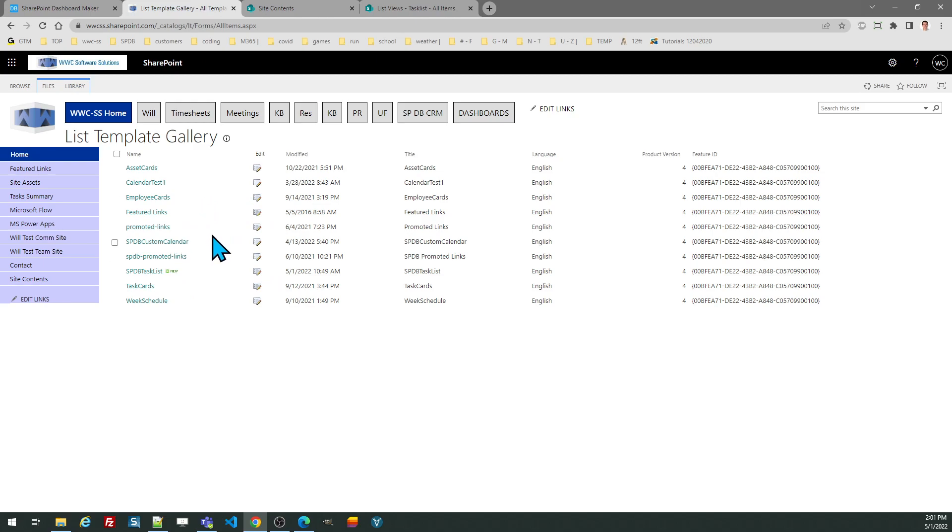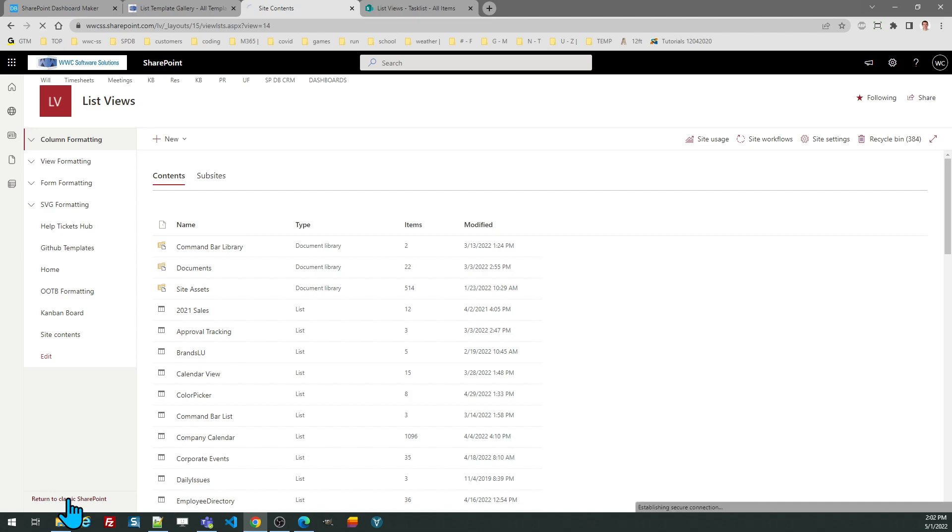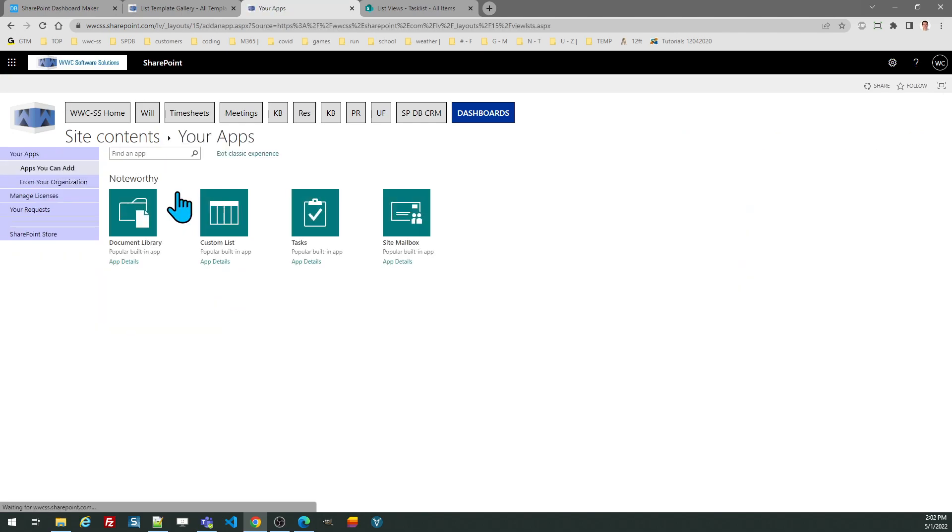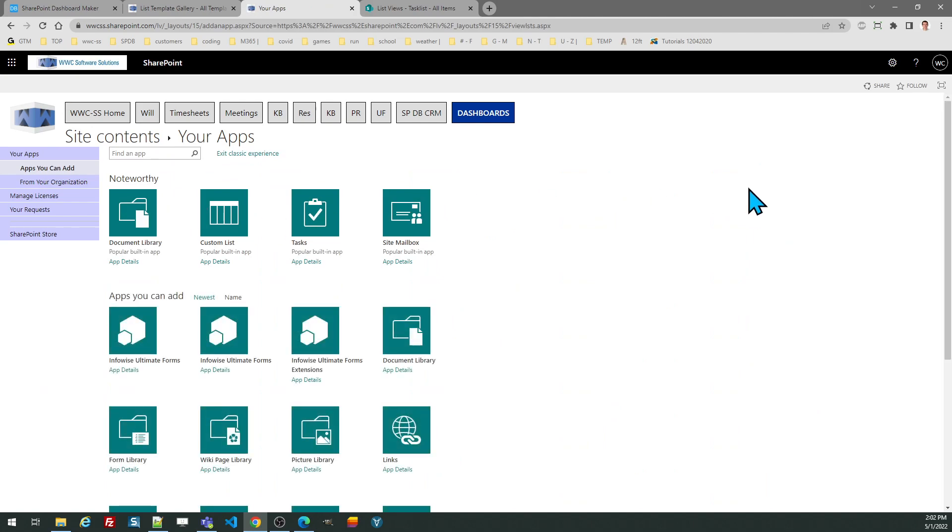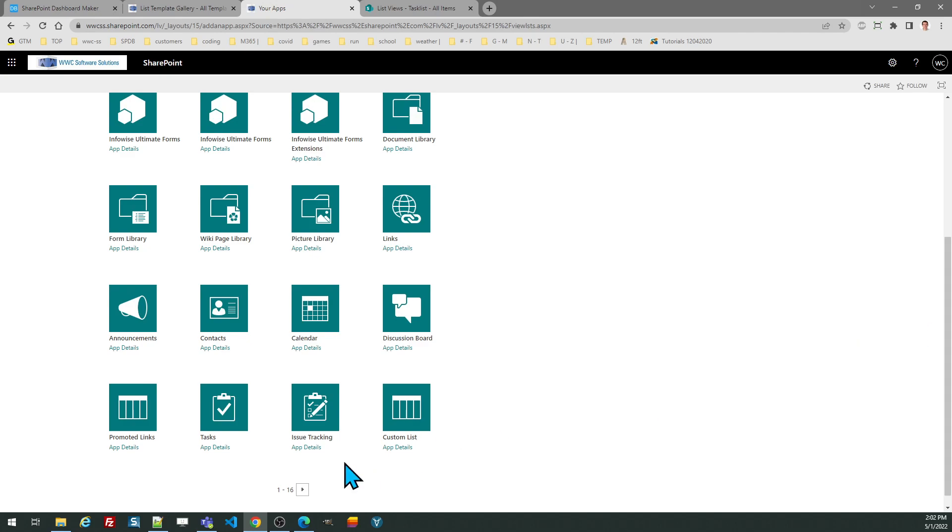Once you've loaded that to your list templates gallery you will be able to add this list to your site. In order to use that list template you do need to switch from the modern to the classic SharePoint view. Click on return to classic SharePoint, then add an app, and if you scroll through you will be able to find the list template which you've uploaded.